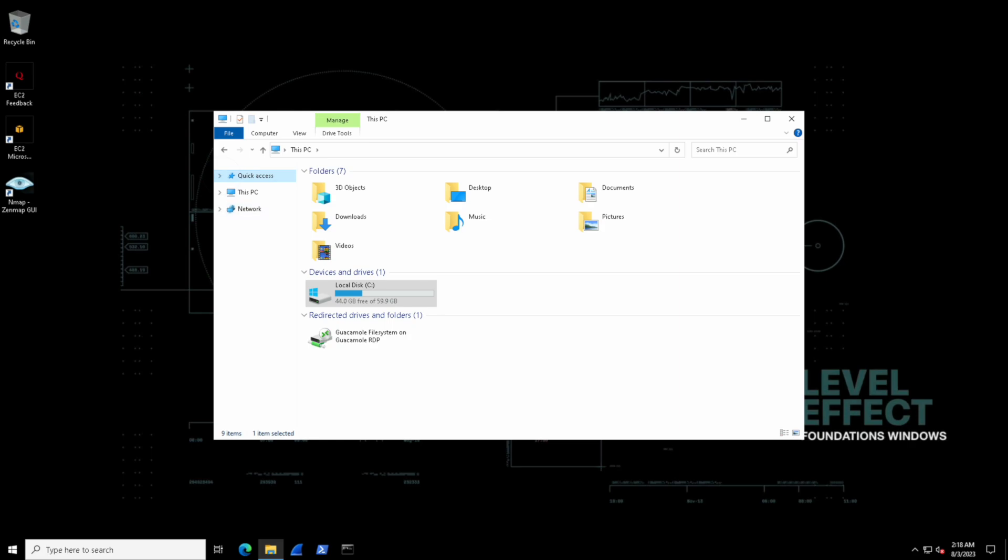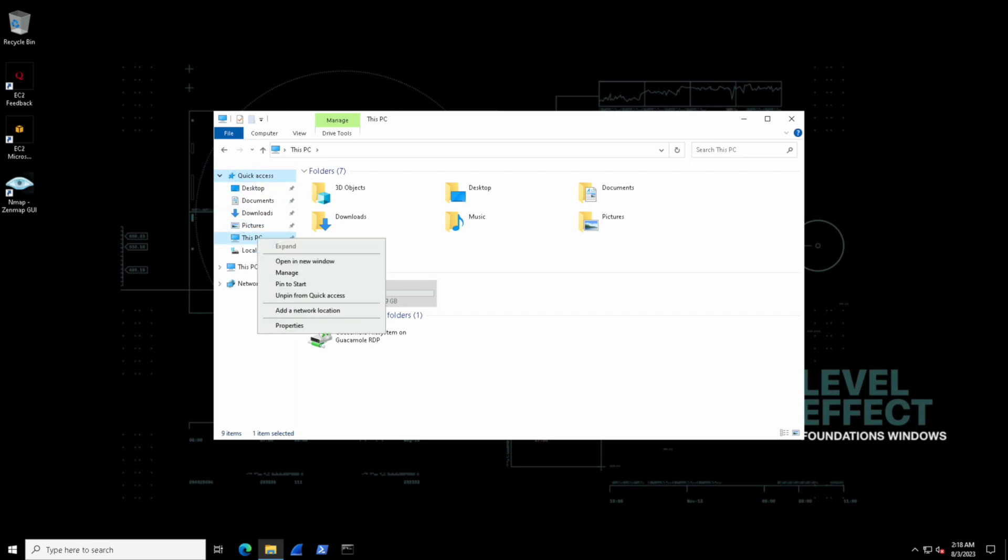Now, we don't need to keep it inside that menu, so I'm going to right click this PC inside of quick access and select unpin. Okay. Moving on.